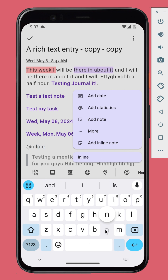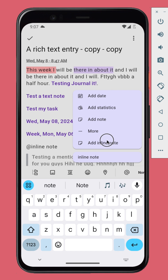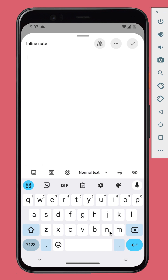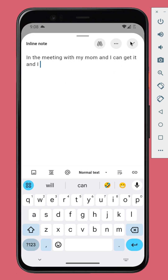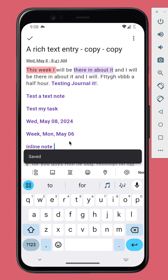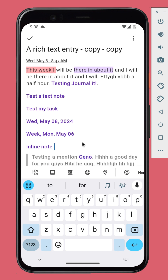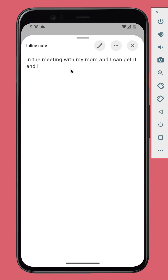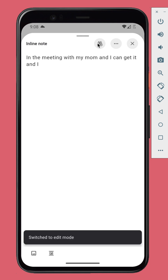You can add an inline node, which is only accessible within this entry or node. You can also add inline nodes within this inline node as well.